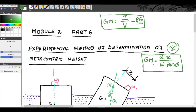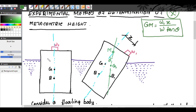GM is the metacentric height — the distance between the center of gravity and the metacenter. W1 is the weight placed over the body. X is the distance through which W1 is moved to tilt the body. Capital W is the weight of the body including W1 — the whole combined weight.